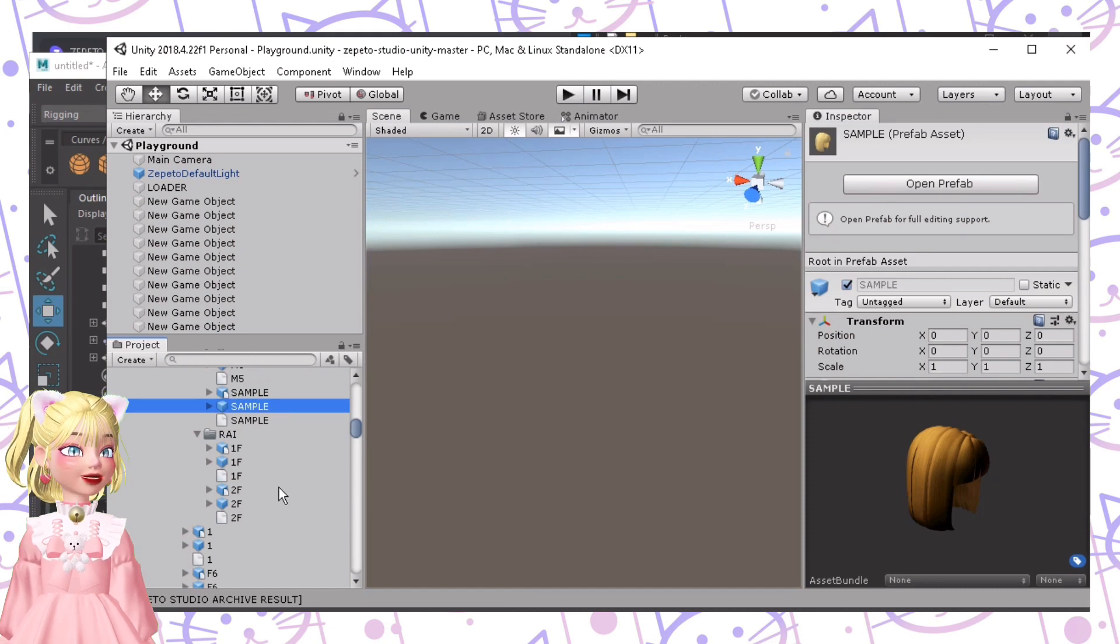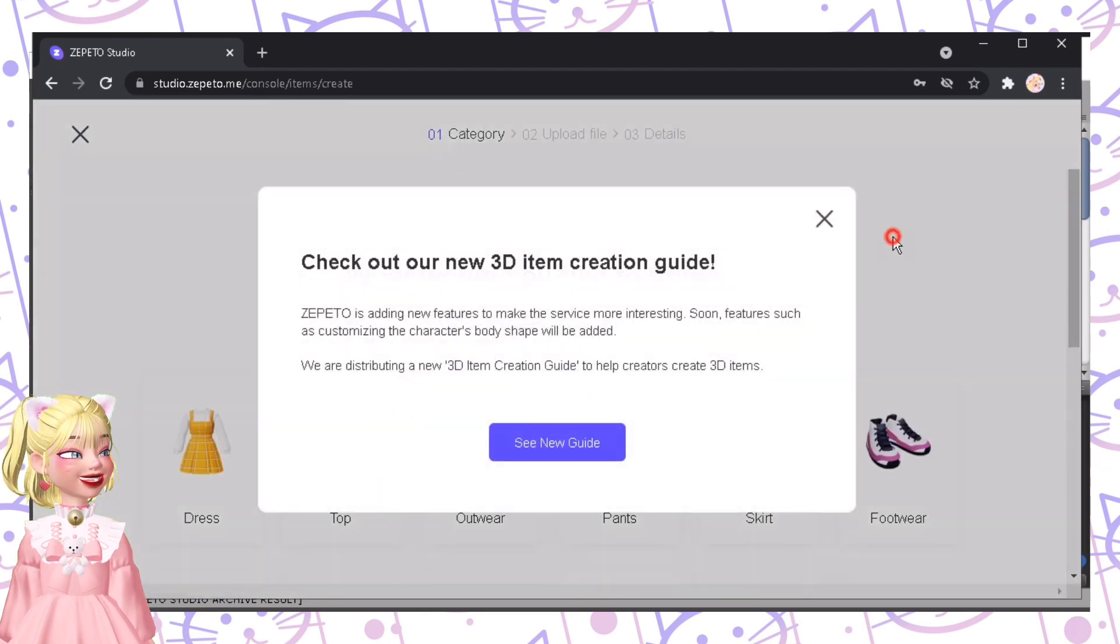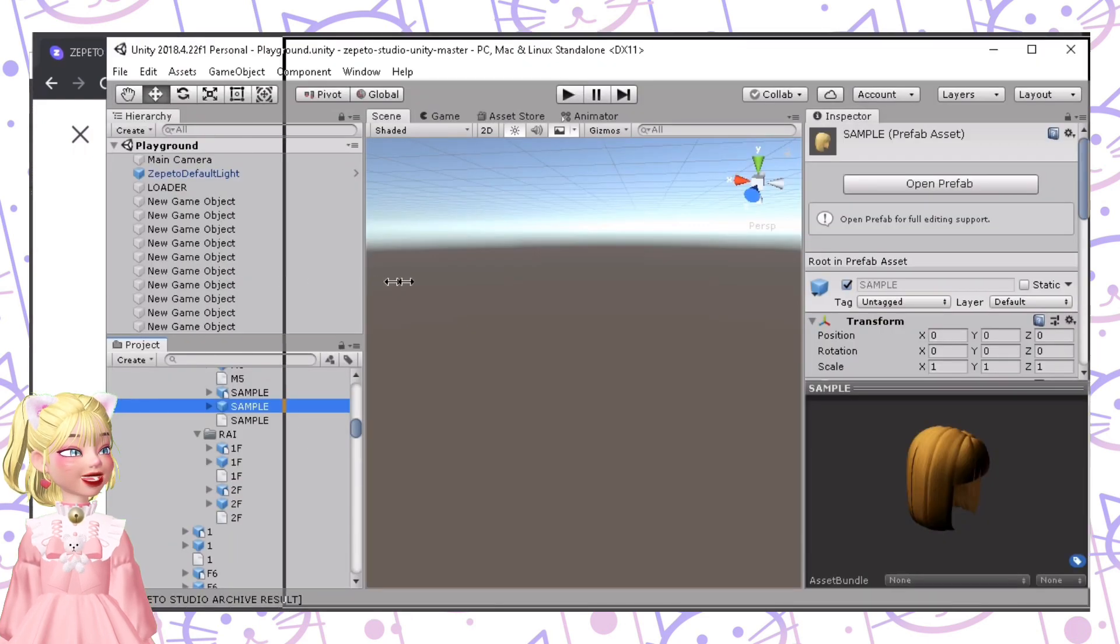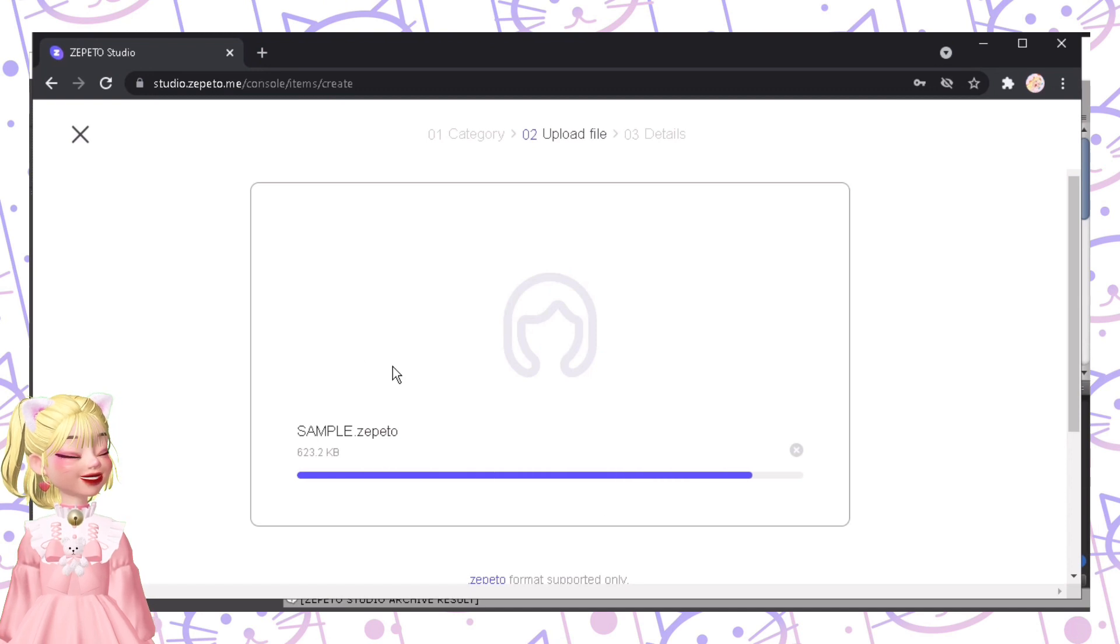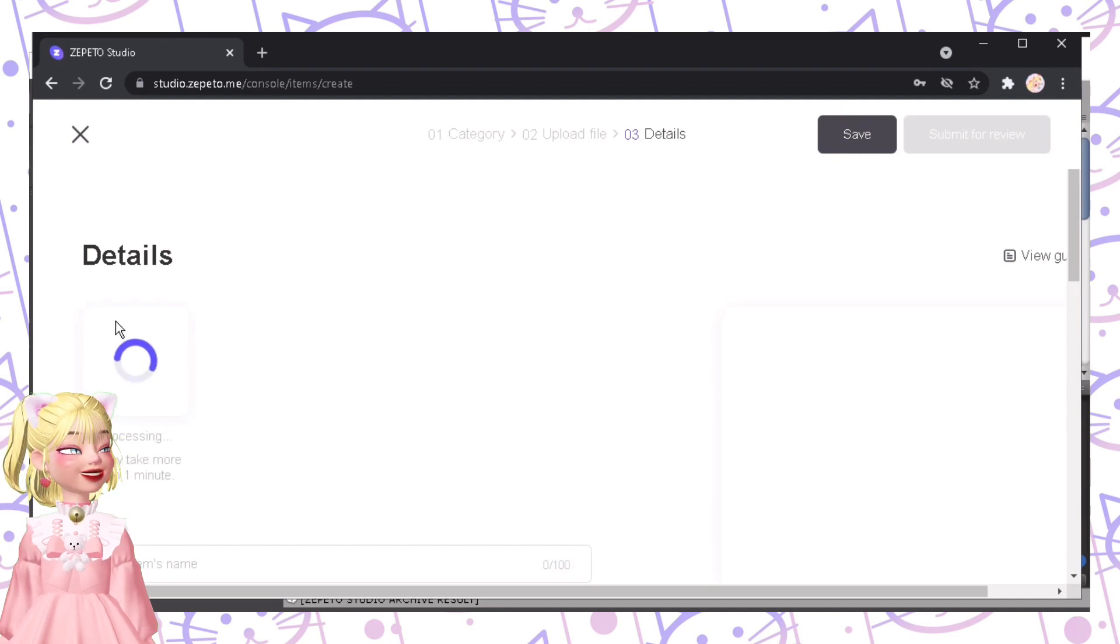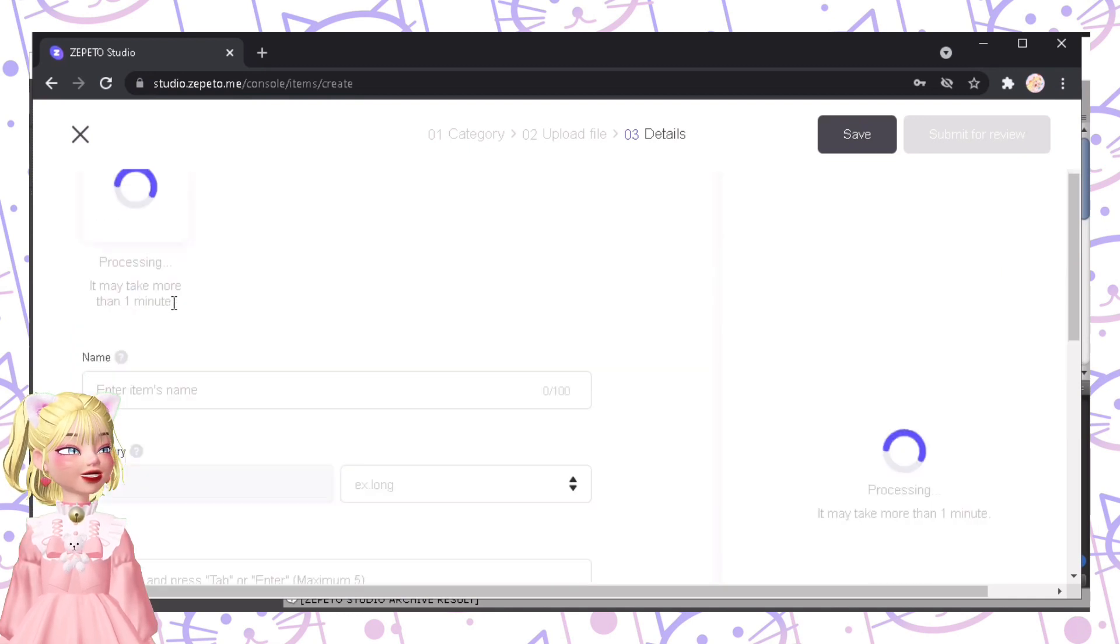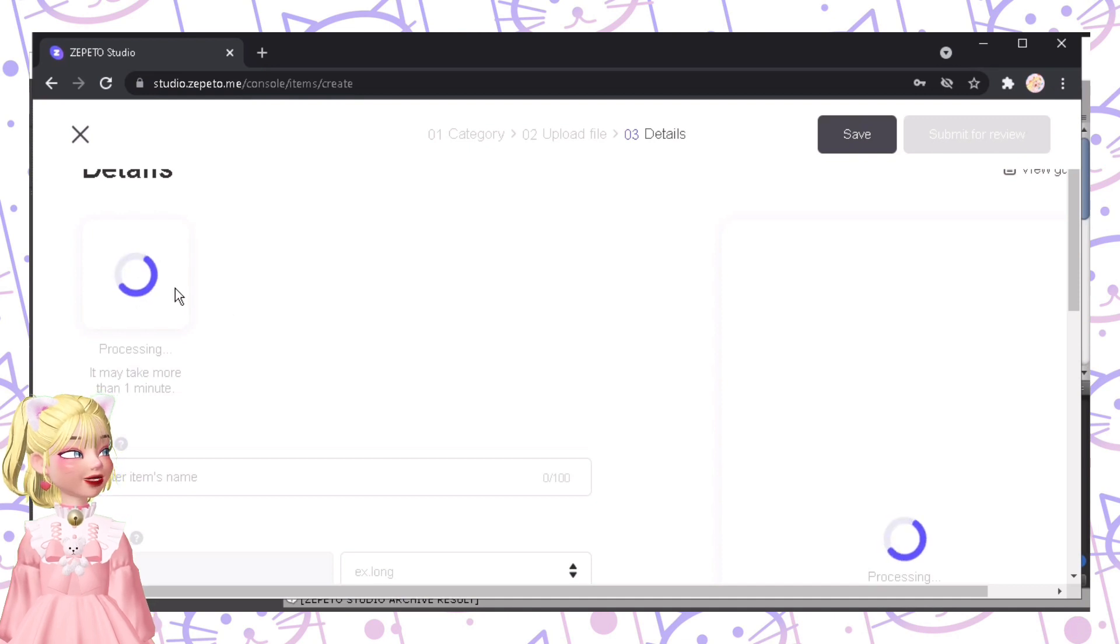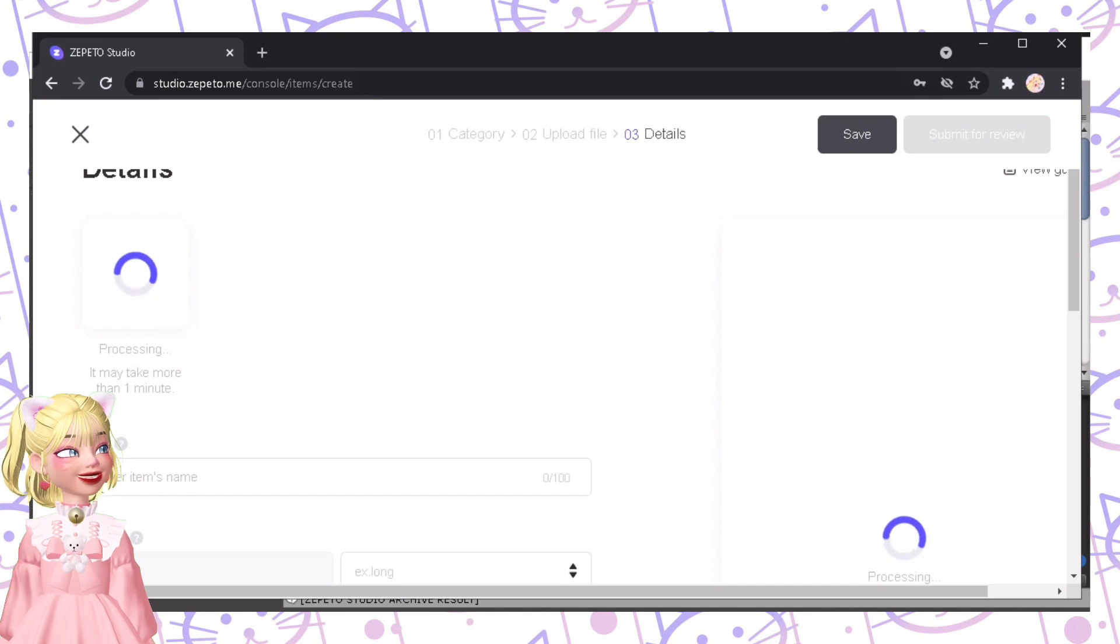Now after that, all we need to do is upload it in the studio. Just click this, Create Item, and then go to here, and then let's just drop the file. Now I just do this, like that, and usually the loading process takes more than a minute. Sometimes it takes seconds, sometimes it takes five minutes or so. So it actually depends on the studio and your internet connection. So it varies from time to time. So we're just going to go back after this loaded.